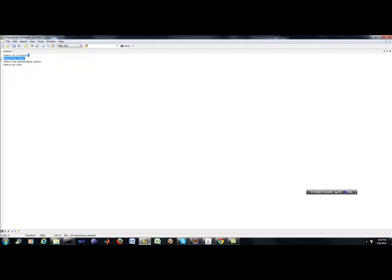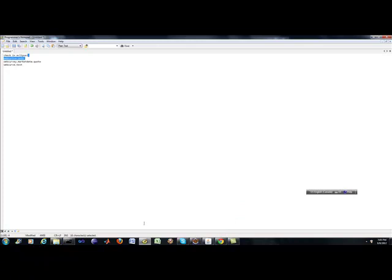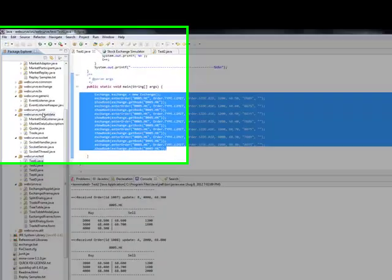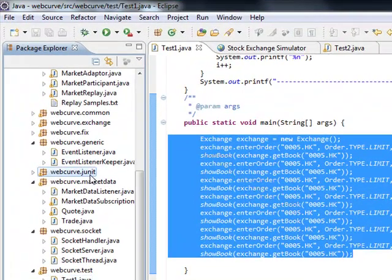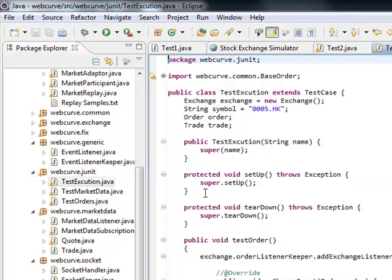I'm just going to focus on the data component. So let's just take a look at this unit testing class, which is a WebCurve unit. Let's go back into our Eclipse here.